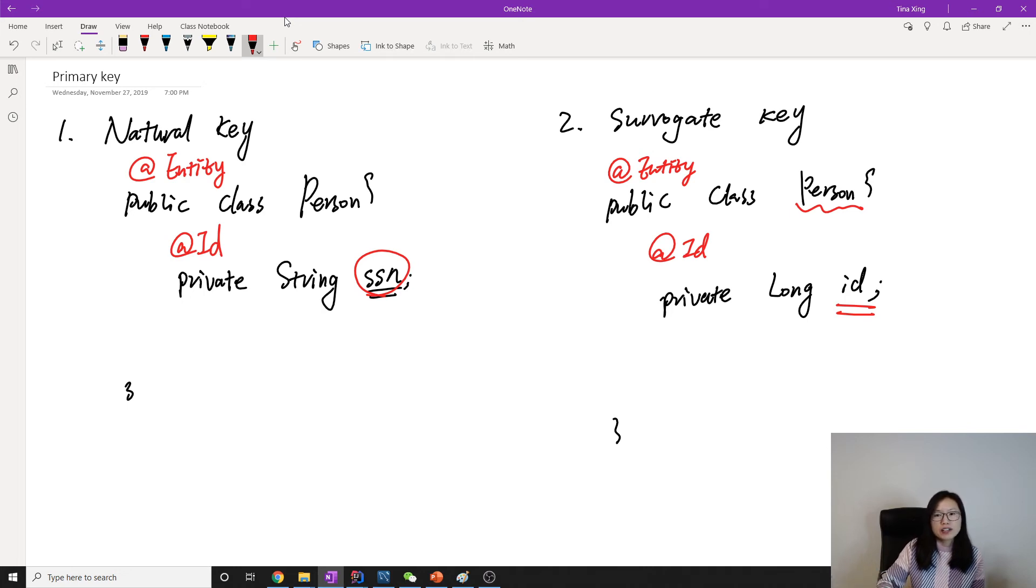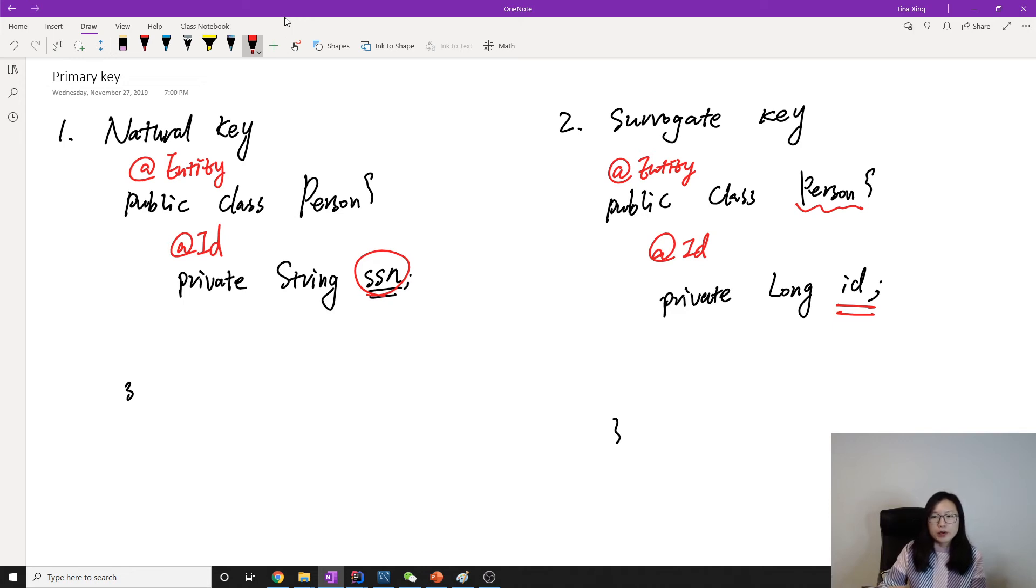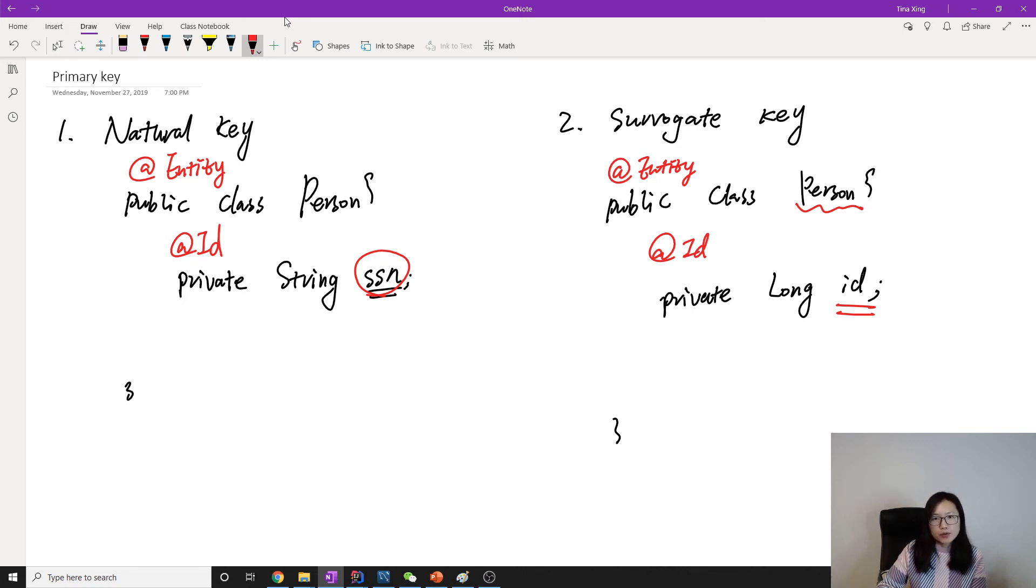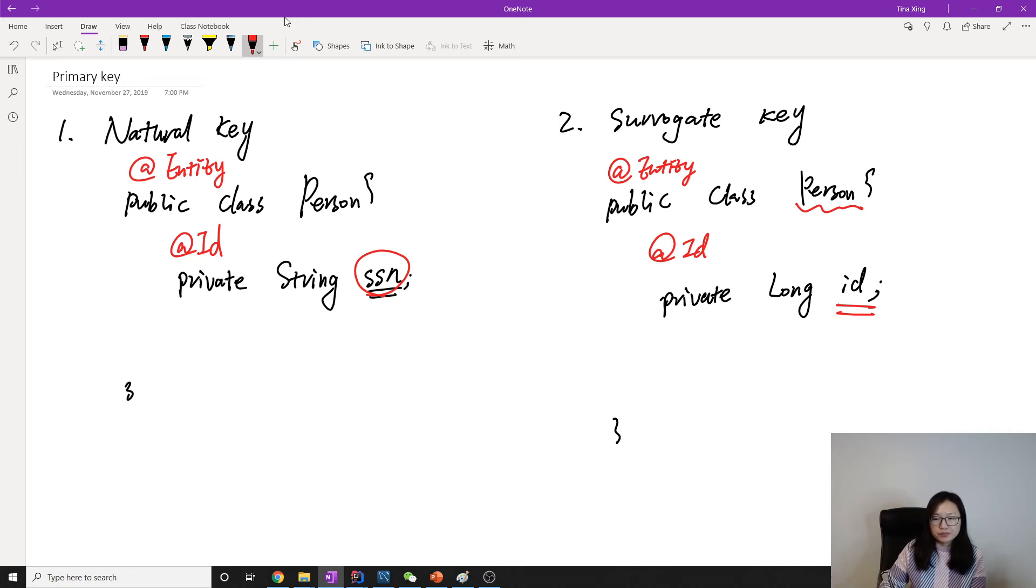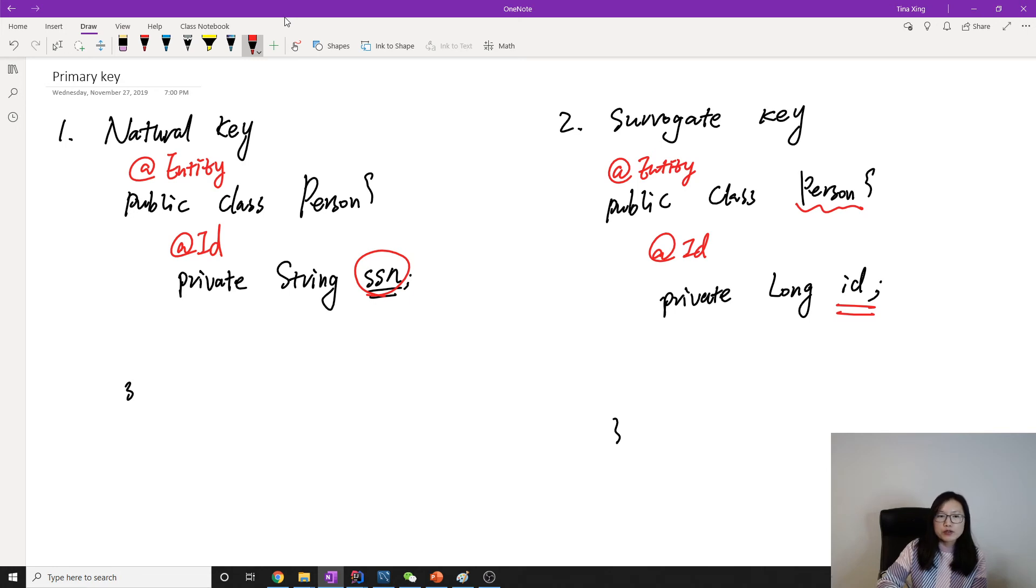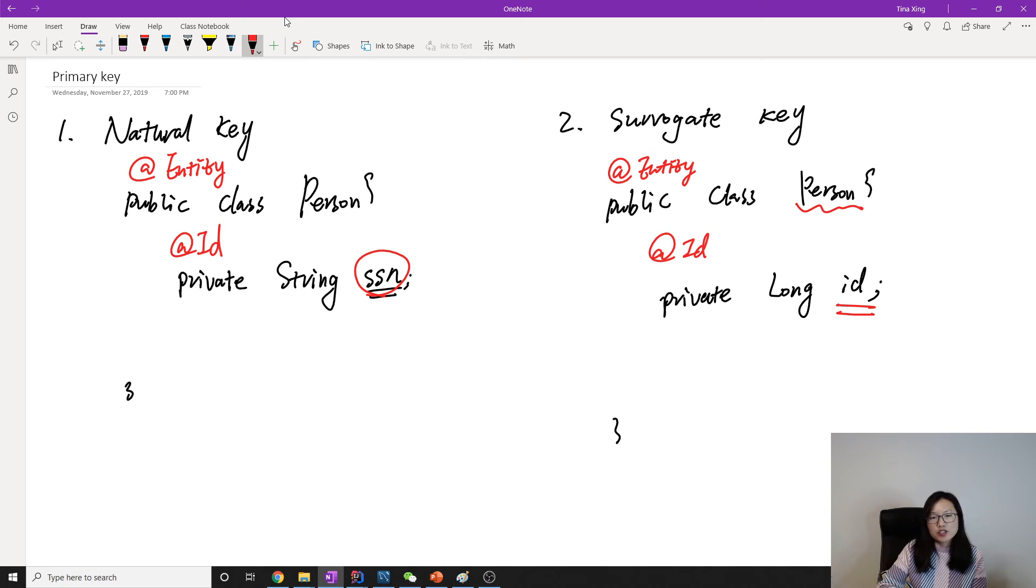When we design the domain model or design our tables, we prefer to use surrogate key. Because when we choose a primary key that carries business meaning, suppose later on you change it, then it's hard to extend the existing model.